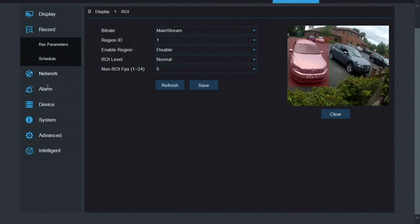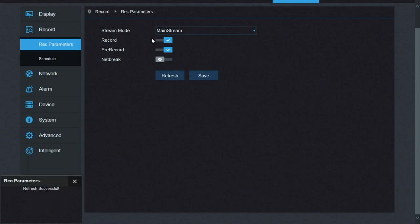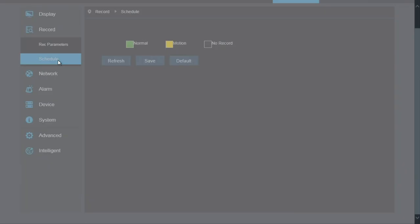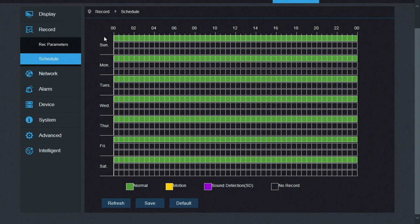Next menu is record. This is where you can set the parameters of the recording. You can record the mainstream or the substream. Again, if you want to save hard drive space, record the substream. Scheduler, this allows you to set a week's worth of settings. As you can see along the top, we've got midnight to midnight and down the left, the seven days of the week. Default setting is normal. So this is constant recording all the time. You can leave it like that and you can add in motion detection or sound detection. You can take away constant recording so you've only got motion detection or only sound detection or a mix of motion and sound detection or all three if you want.